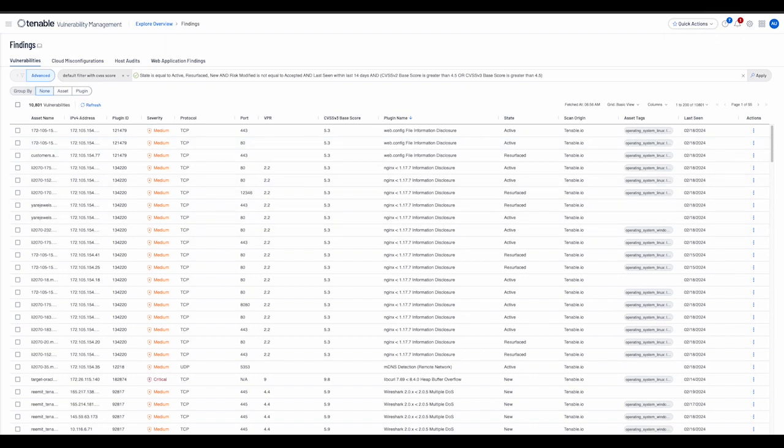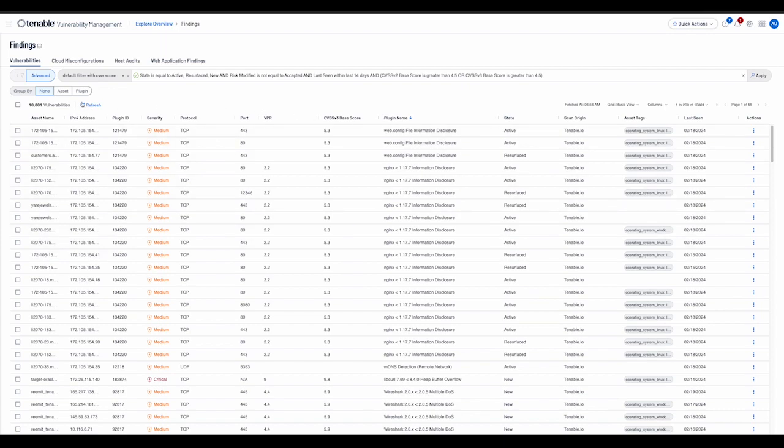The findings workbench provides multiple grouping options for the user to view their findings in, one of which is to display the findings without any grouping applied. This is an improvement over the legacy workbench that only allowed the user to group by plugin and asset.